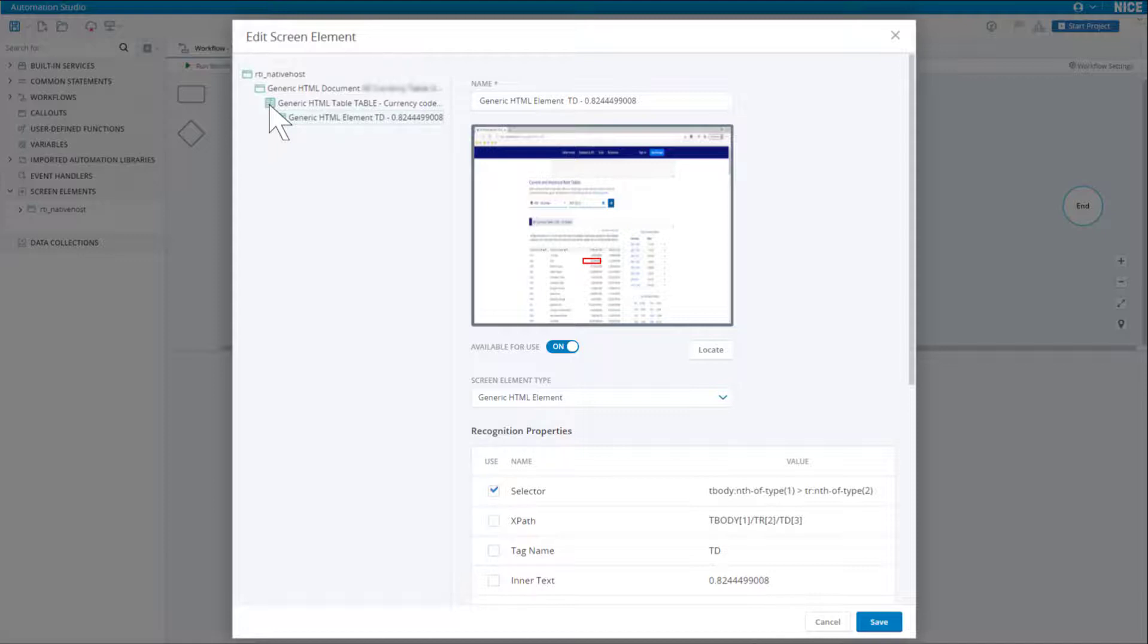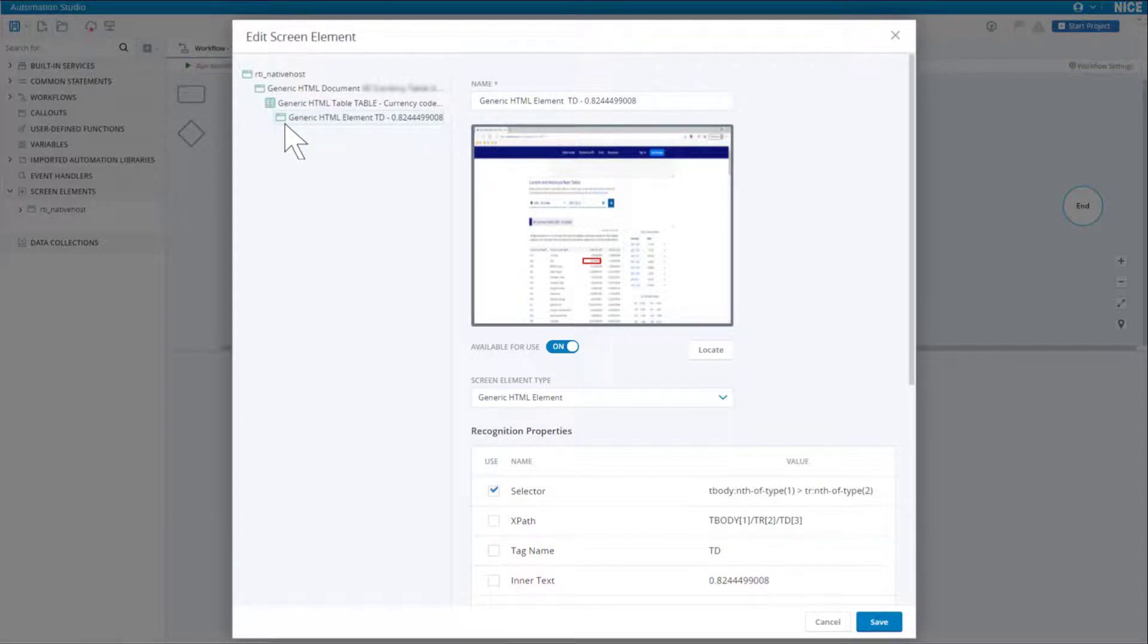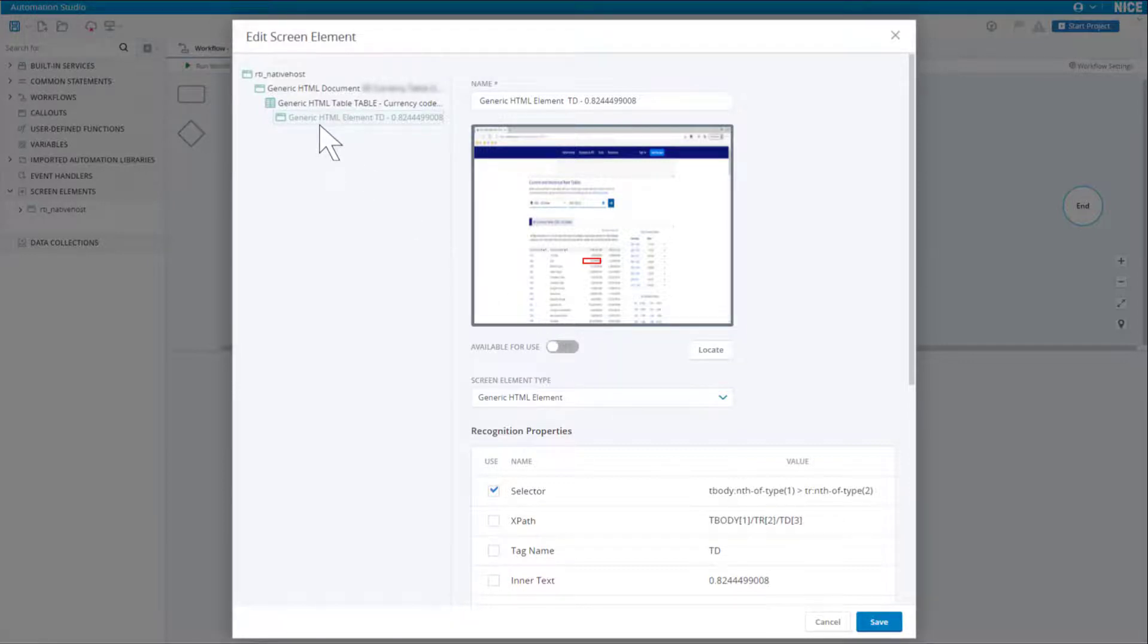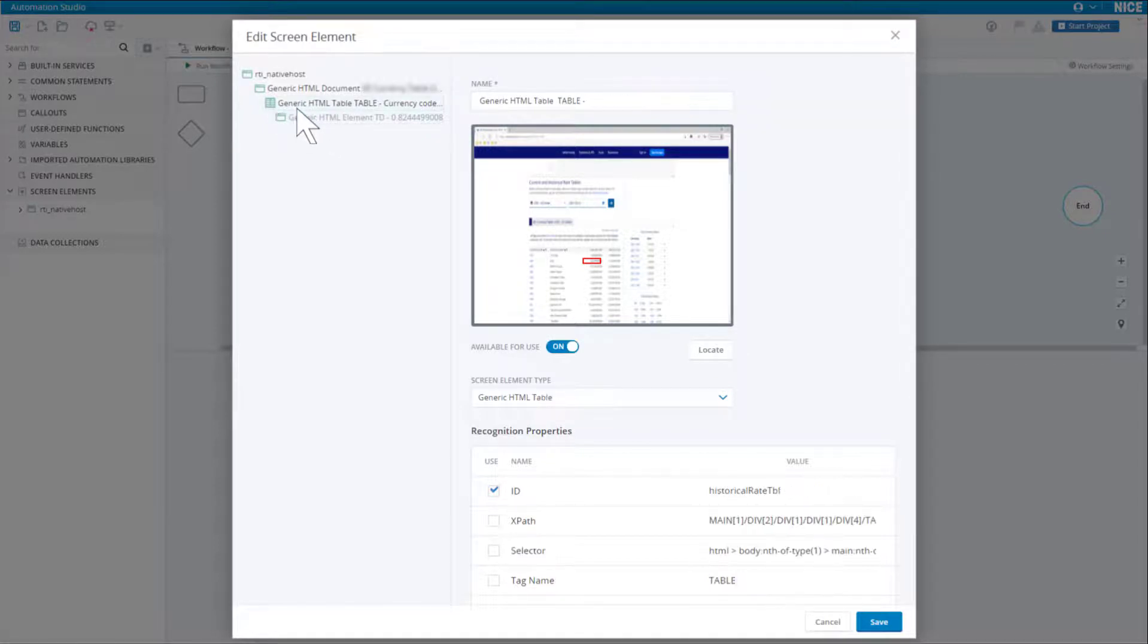To simplify our asset tree, we will hide the screen element for that cell by turning off Available for use. Note that it is grayed out in the hierarchy at the left. We should rename the table element. Let's call it fxtable.